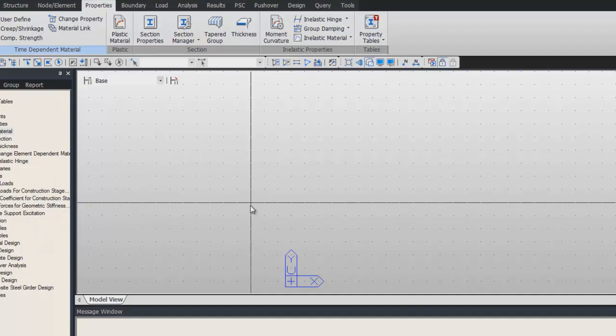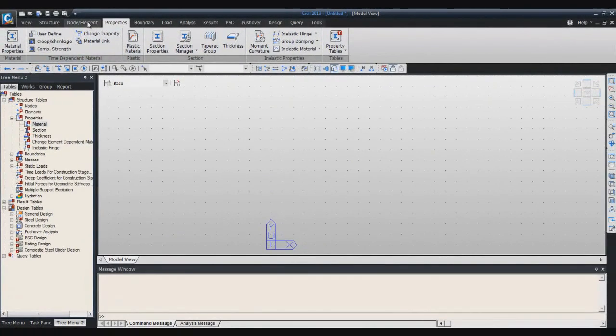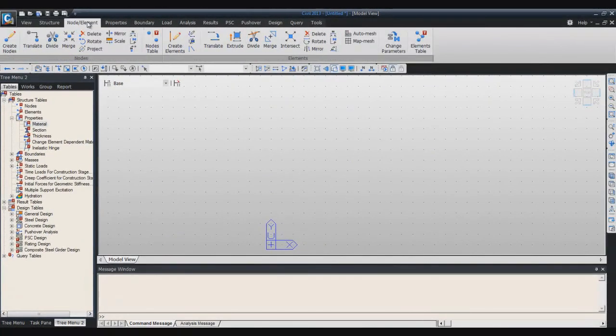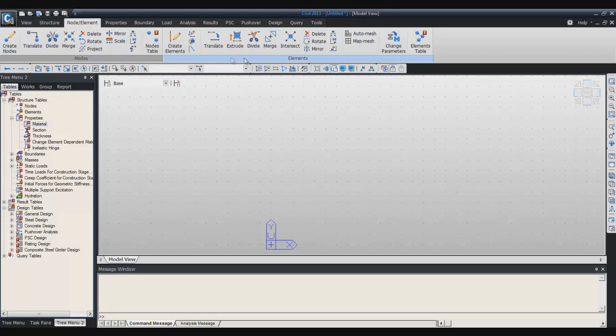Now we are ready to begin to draw our model. Go into the node and element tab and you see here you have two main windows, one for the nodes and one for the elements.